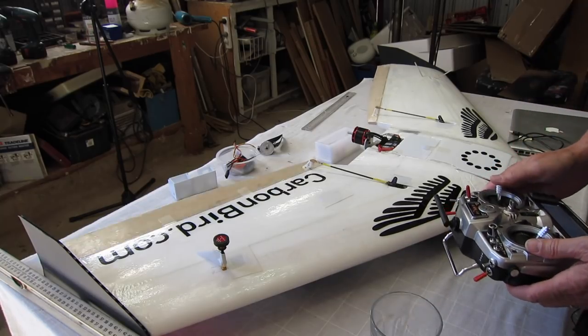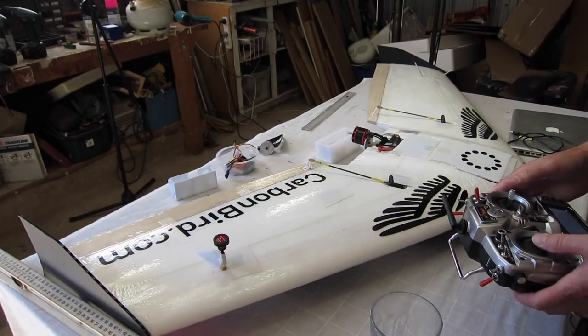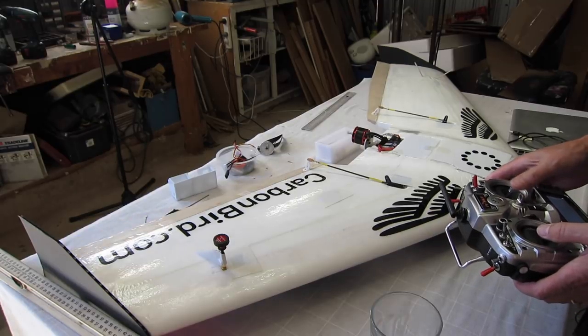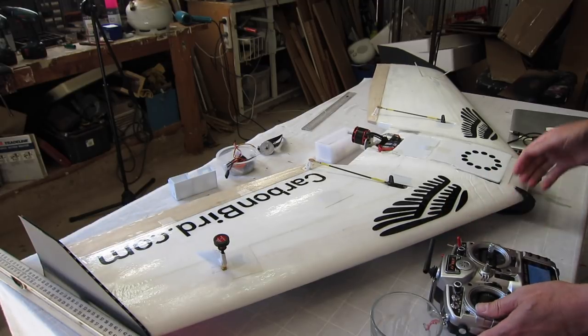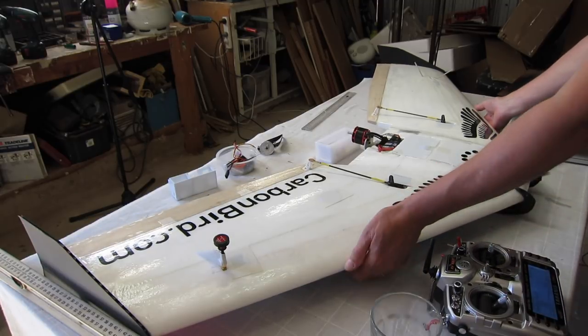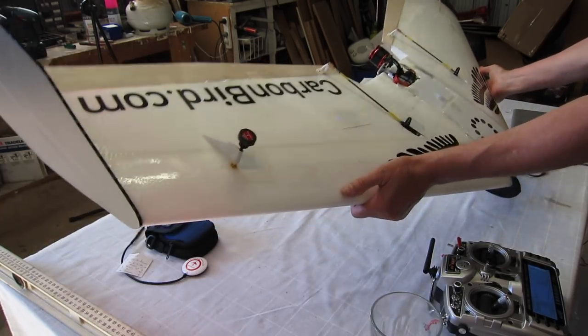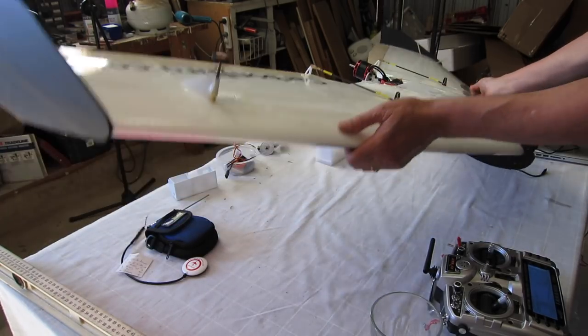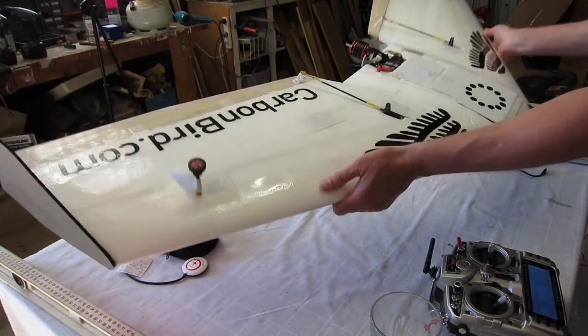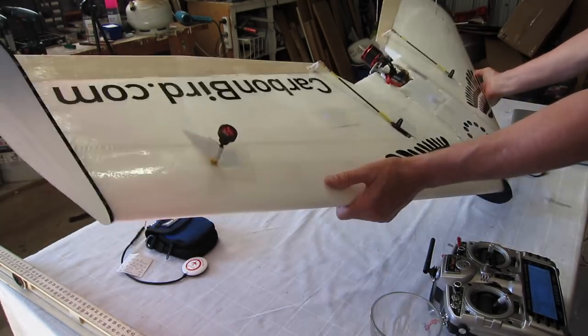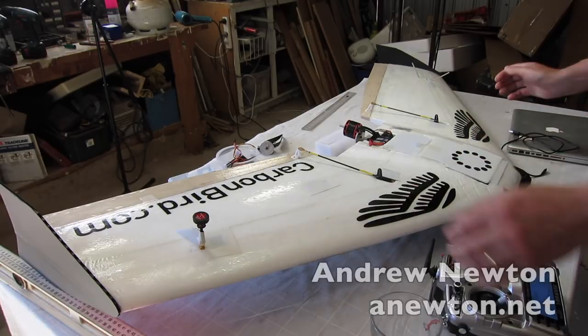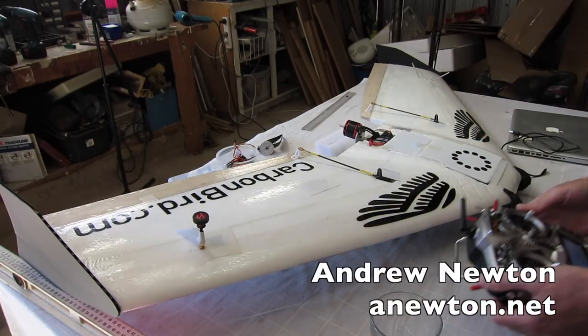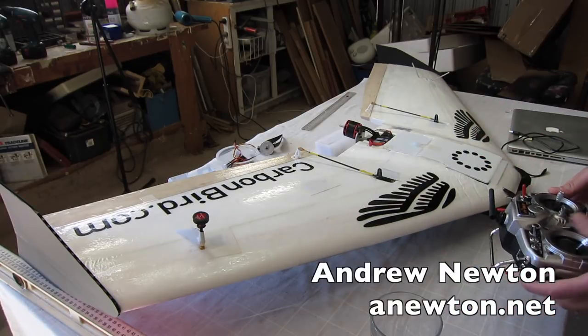So now I can check. Controls are going in the correct direction. Compensation is going in the correct direction. And that's it. We're ready to rock and roll.